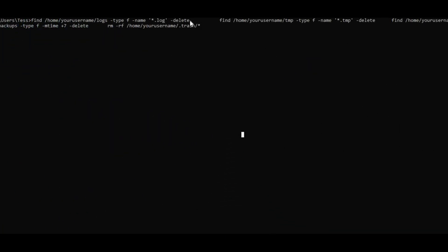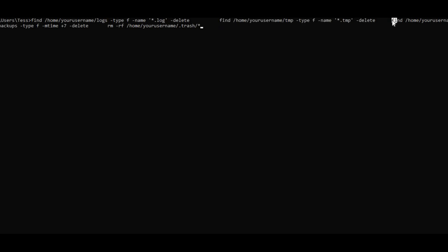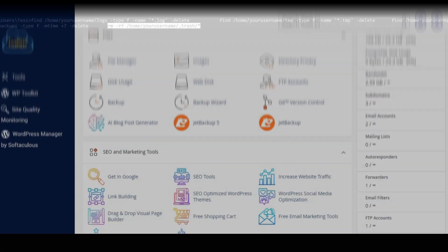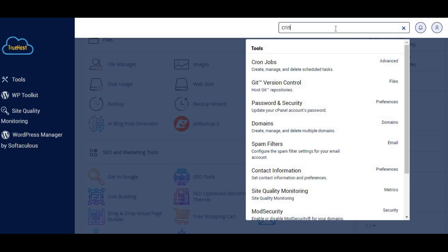Step five, set up automatic cleanup. For ongoing management, consider setting up automatic cleanup scripts. These can regularly clear out temporary files, logs, and other unnecessary data, helping you avoid running into disk quota issues in the future. To set up automatic cleanup in cPanel, you can use a cron job, which is a scheduled task that runs commands at specified intervals.